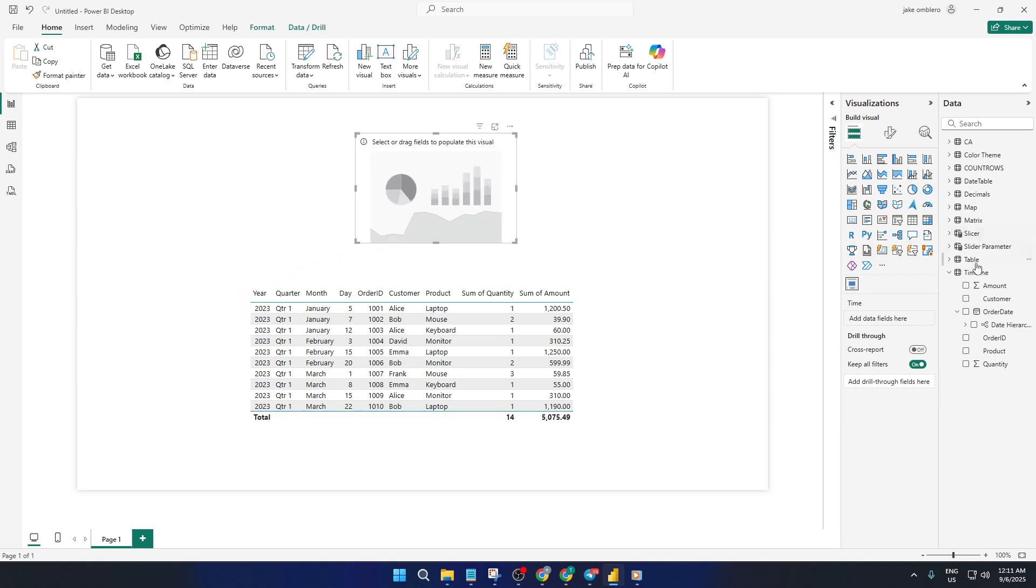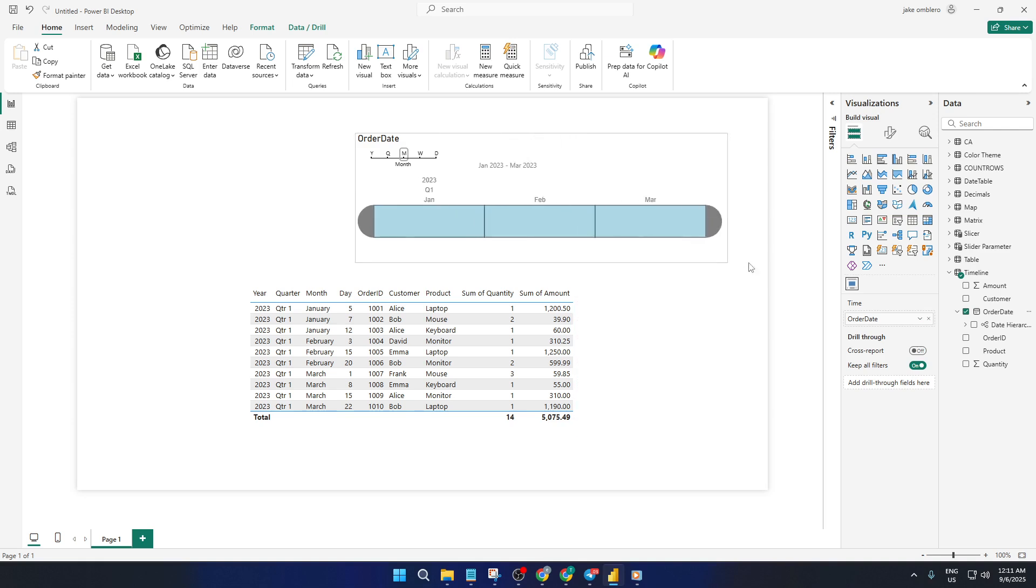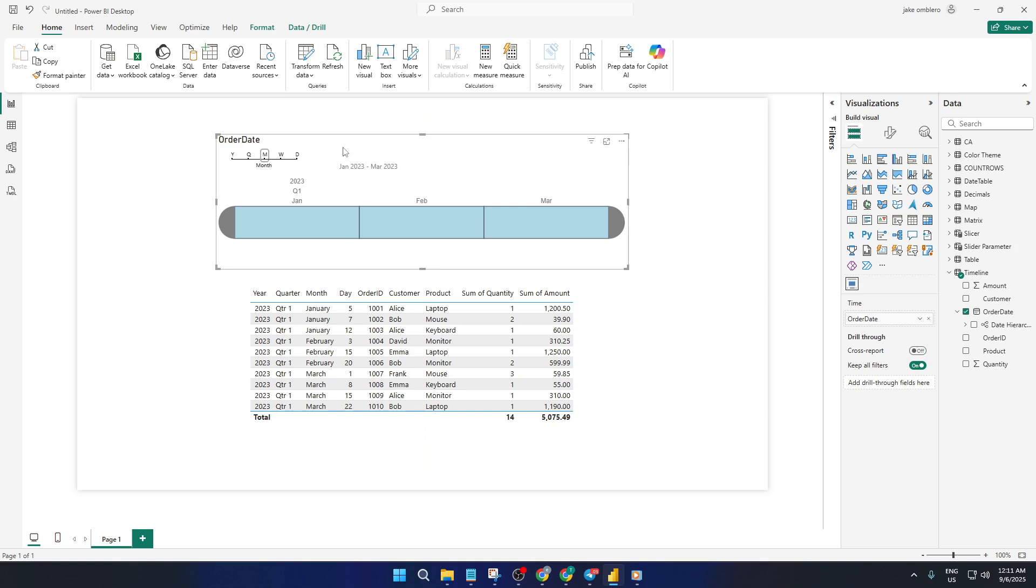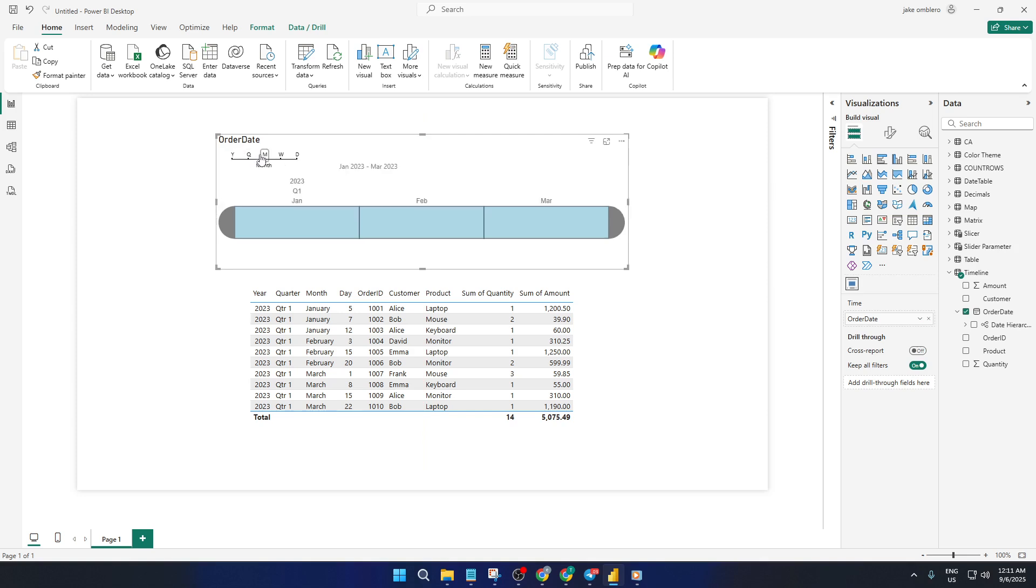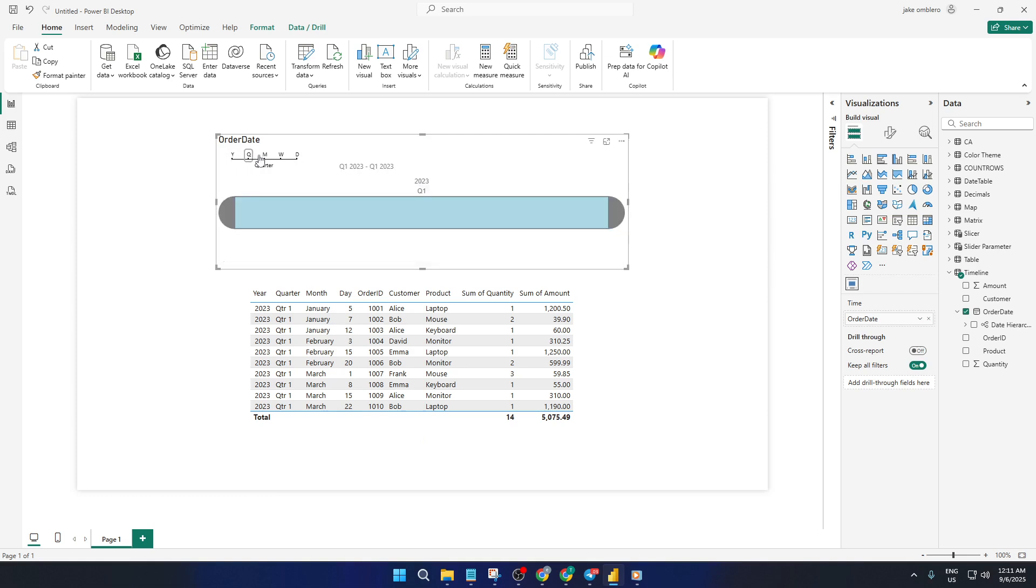As soon as you link it, you'll notice the slicer transforms and at the top you'll see the granularity options appear: year, quarter, month, week, and day. This is where the magic happens. You can now interactively filter your report, letting users dig into their data as broadly or as narrowly as they need, maybe to focus on quarterly trends or to troubleshoot what happened during a specific week.